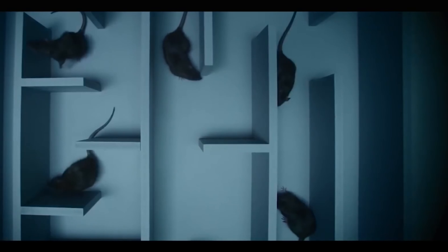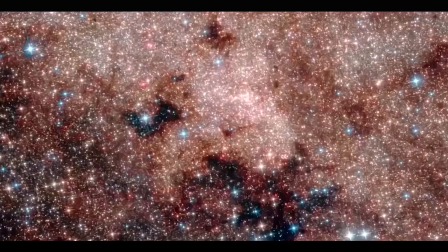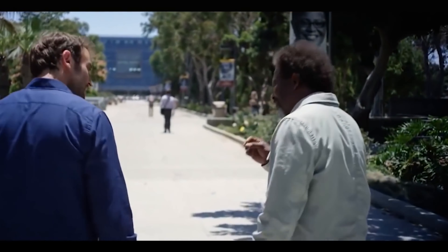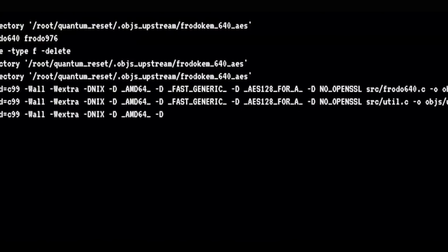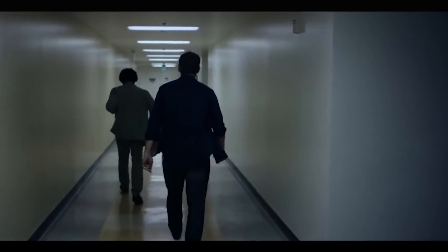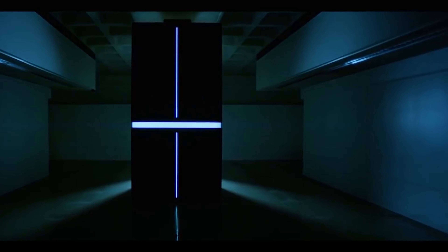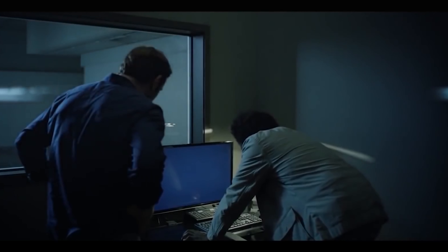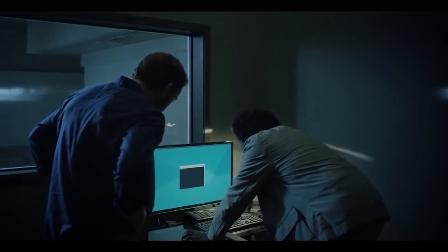Brandon thinks that if reality is a program, he could change the code to fix it. A regular computer isn't enough, and Roland agrees. Since he will need a stronger computer, Roland shows him a quantum computer his team is working on. He says the code might be possible to run on the quantum computer.